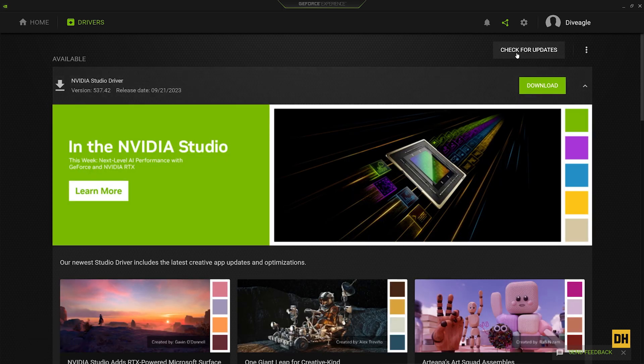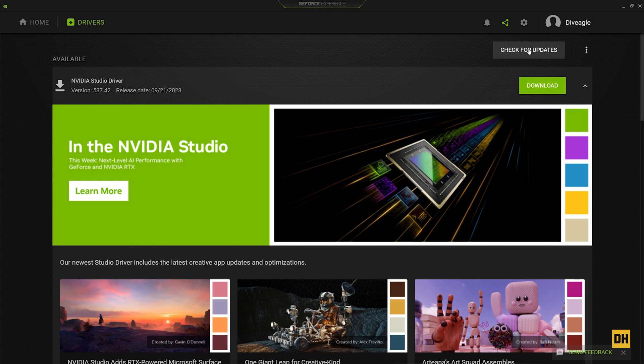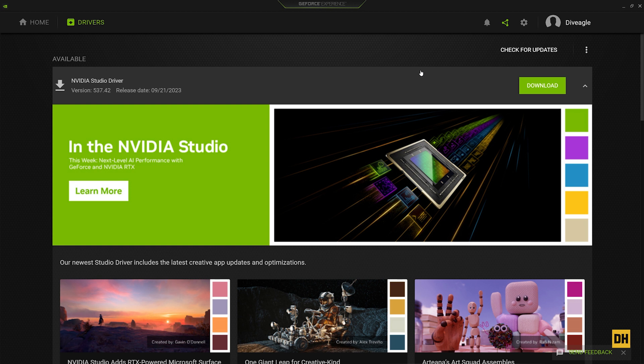Once this is done checking, it should bring back a response. If you find information here telling you about a new update and the version of the update, then you should know you have an update available for your NVIDIA graphics card. To download this, you want to head over and click on 'Download.'